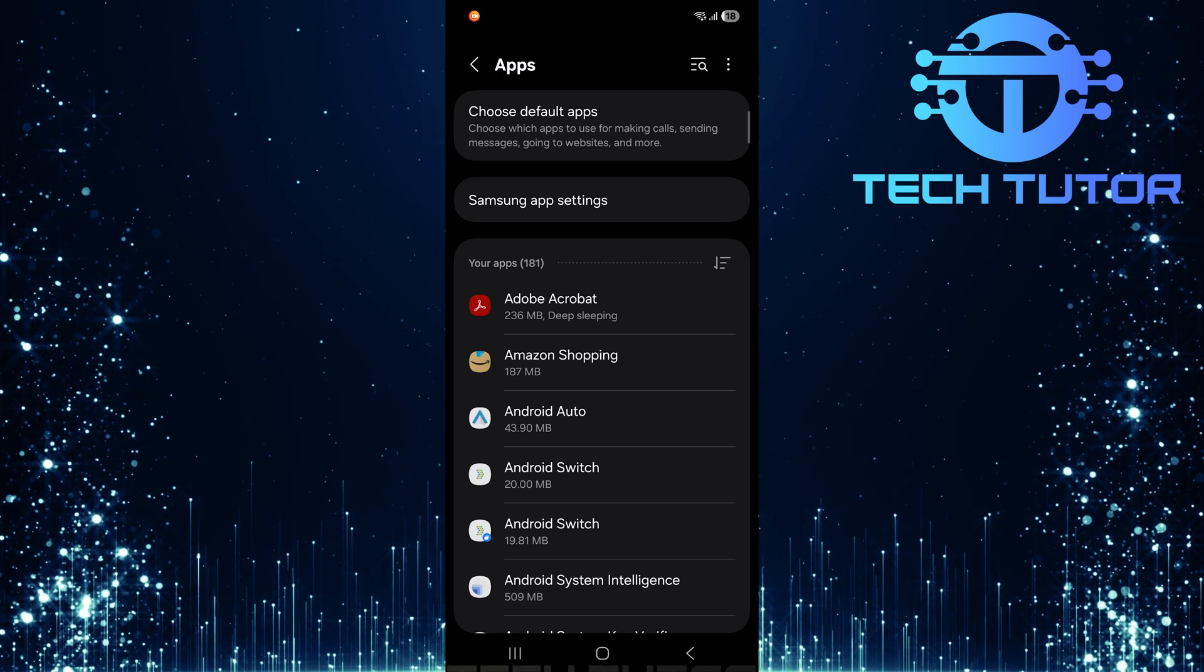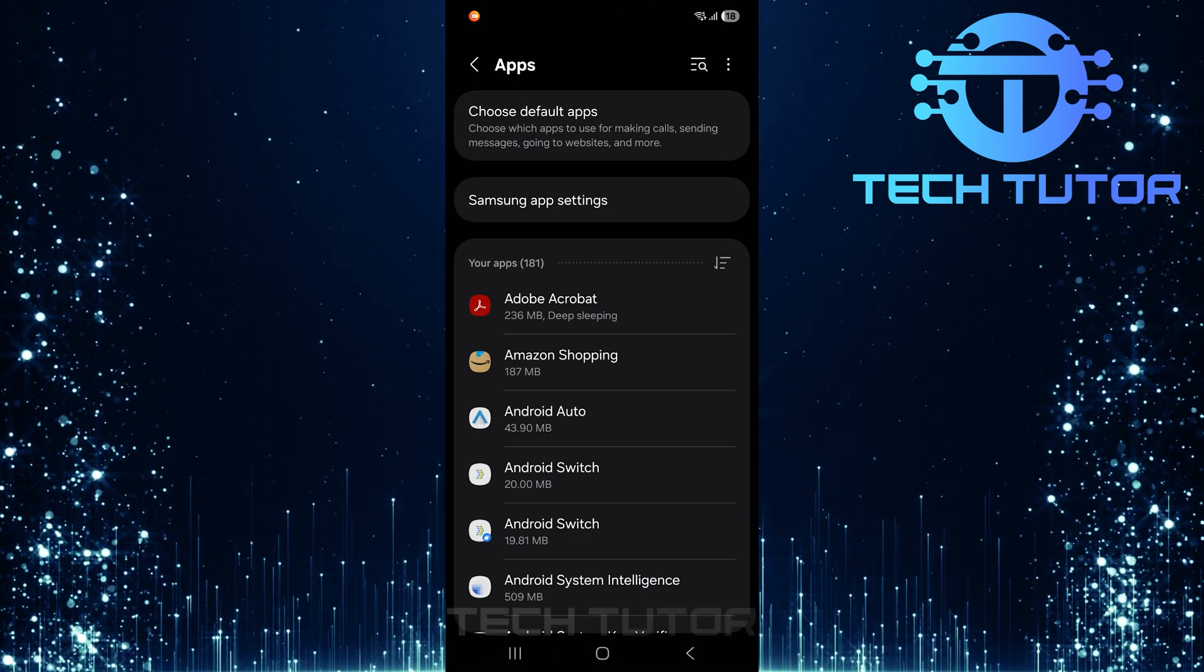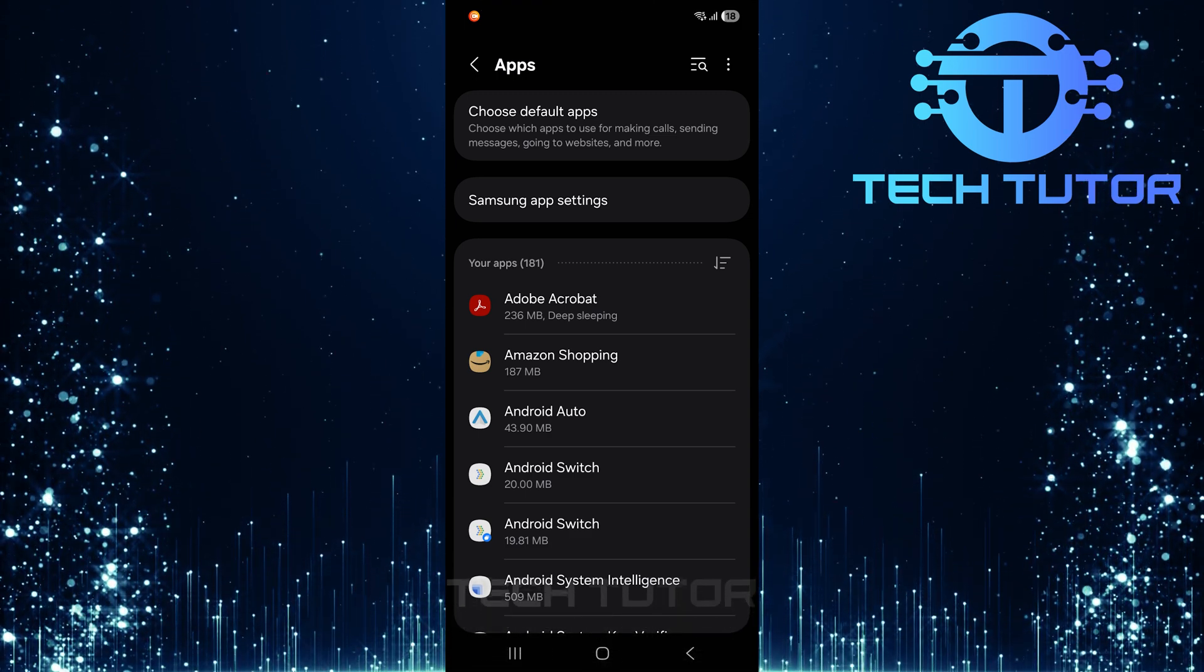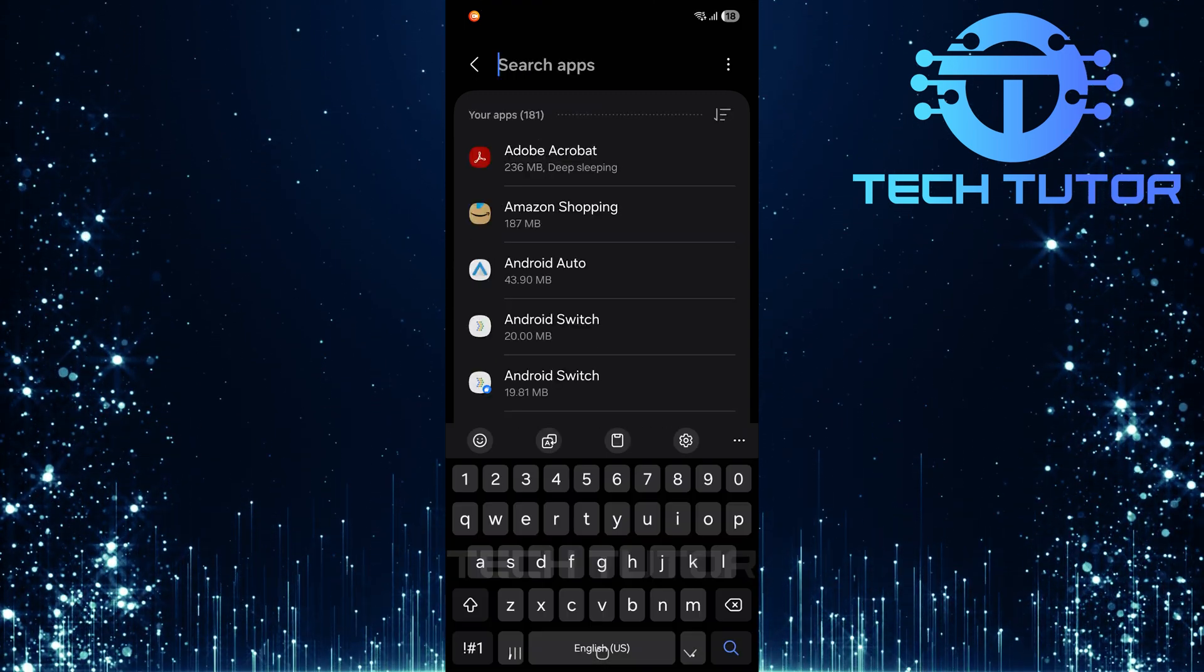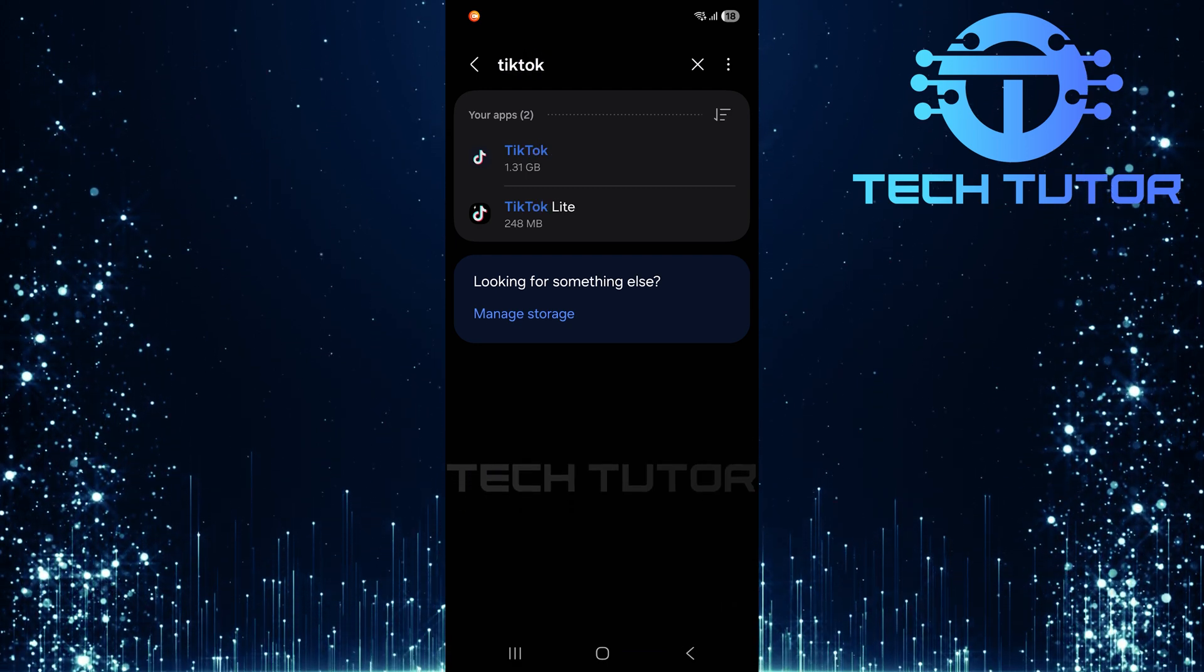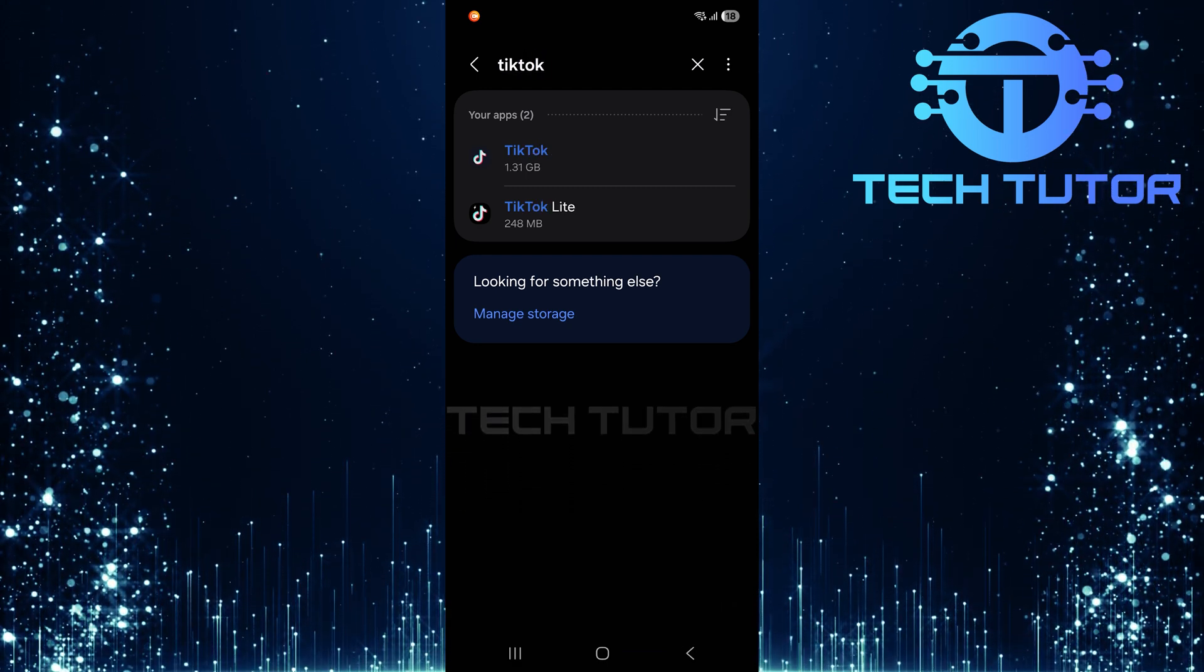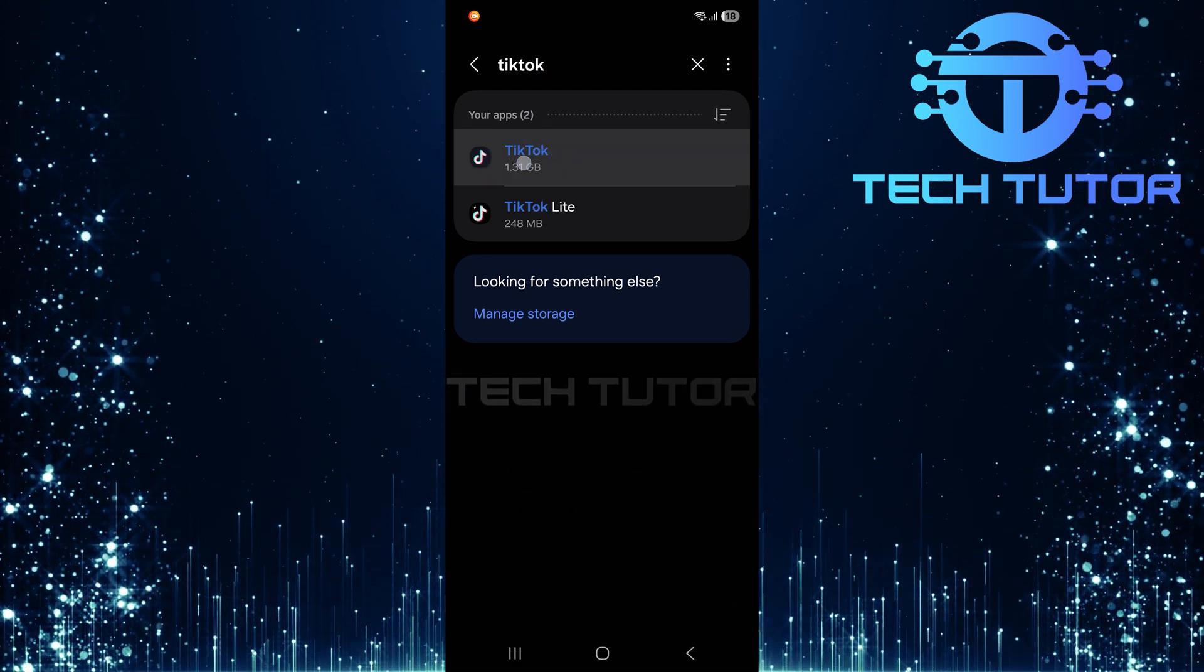Now, look for the search icon at the top right corner of your apps page. Type in TikTok and hit search. Select the TikTok app from the search results.